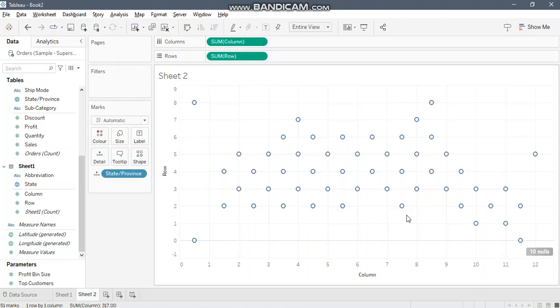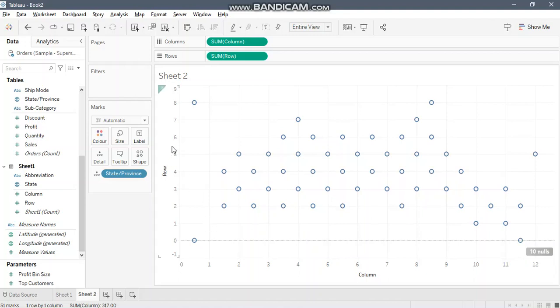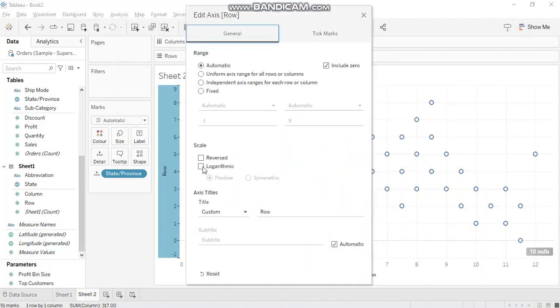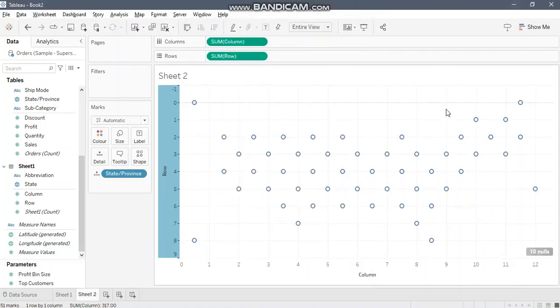Now you can see that it somewhere resembles the map but in an inverted format. So what we'll have to do is reverse the axis, the row axis, so that yes we have it in right shape.